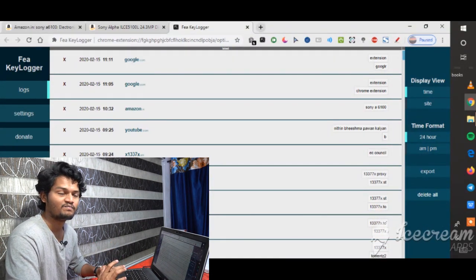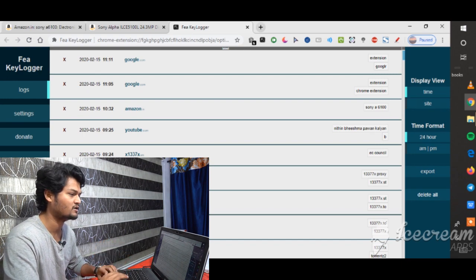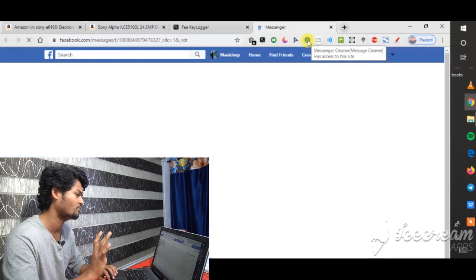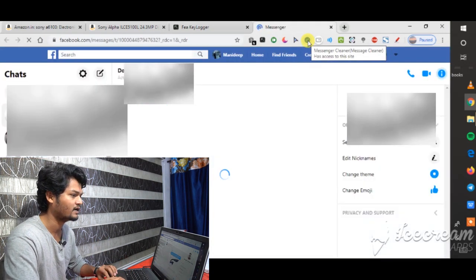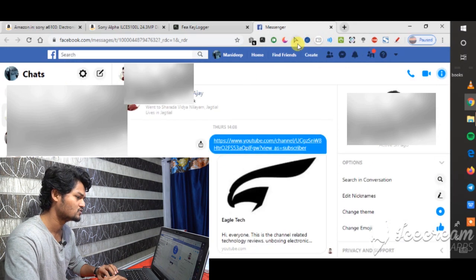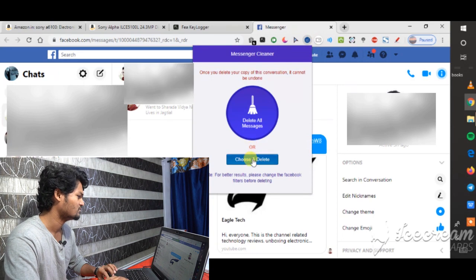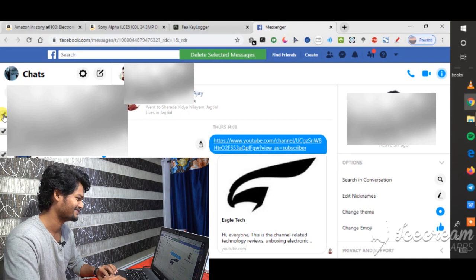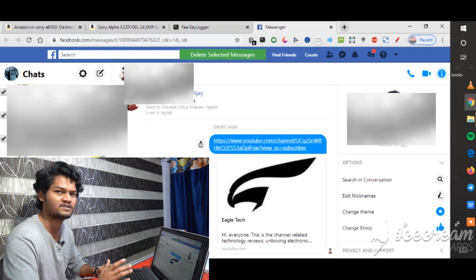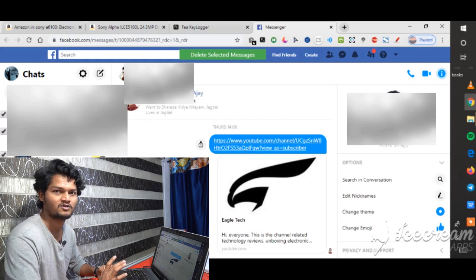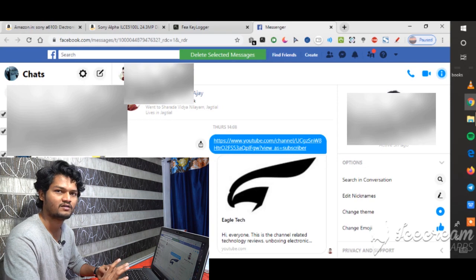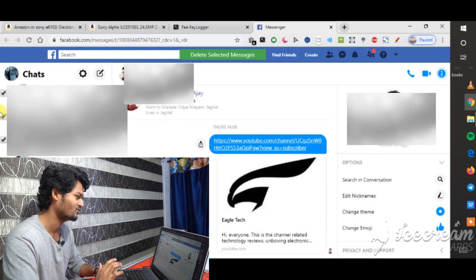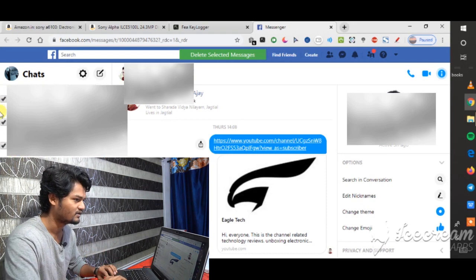You can use the messenger cleaner extension. You can download an account using the download option. If you click on Facebook, you can click on the link. Press the delete button — click on 'select direct' to delete messages. If you have a delay setting, the first delay applies to the phone. You can adjust the delay as needed.